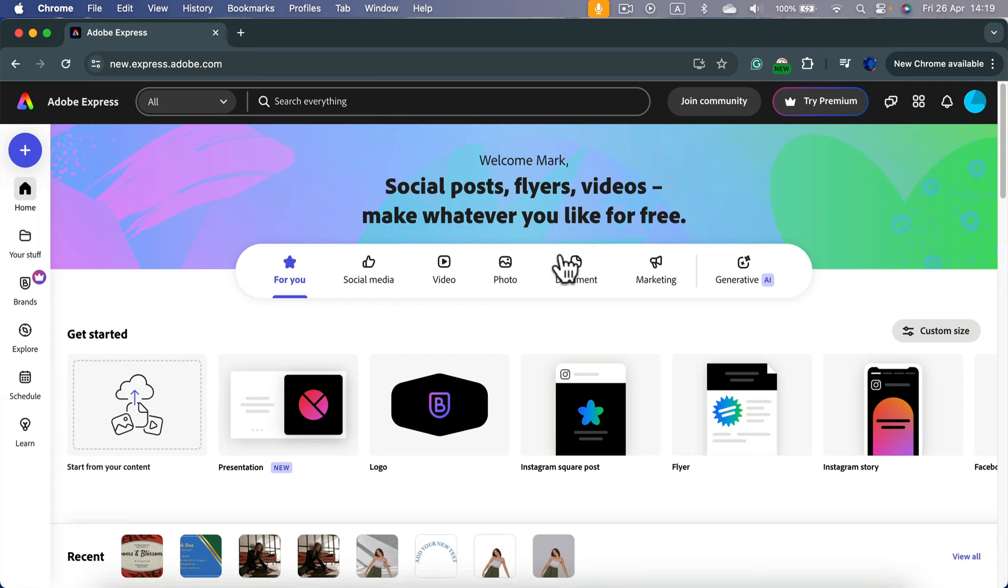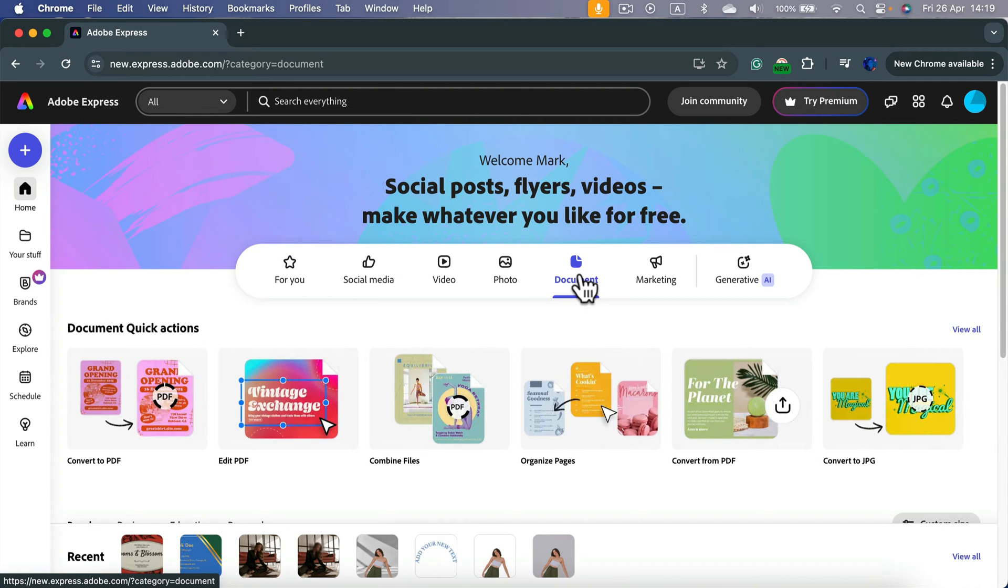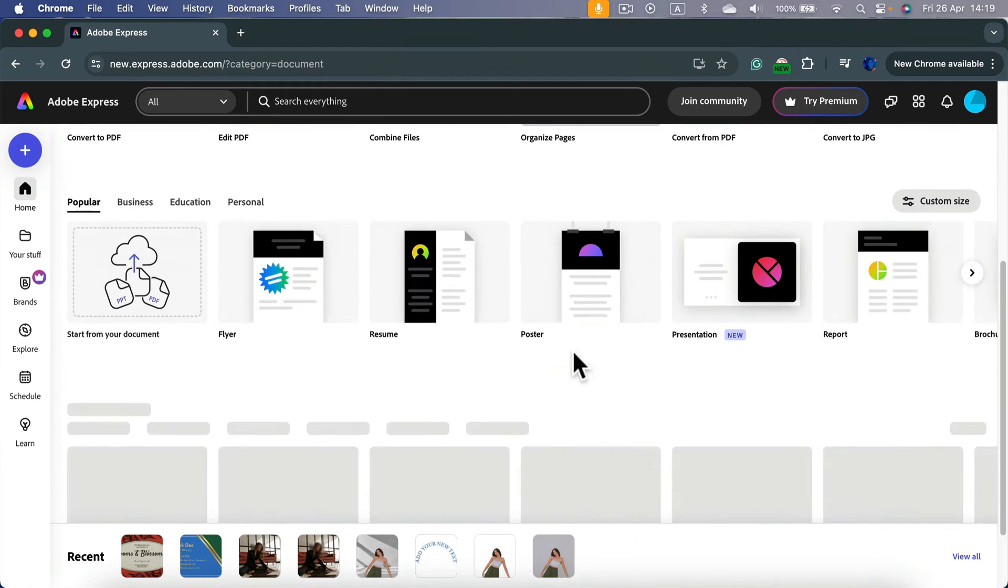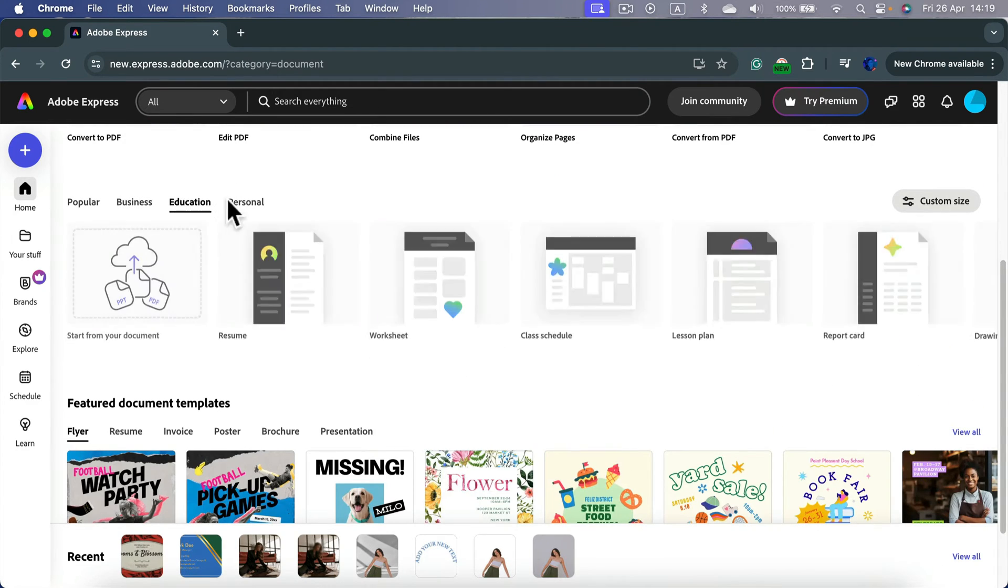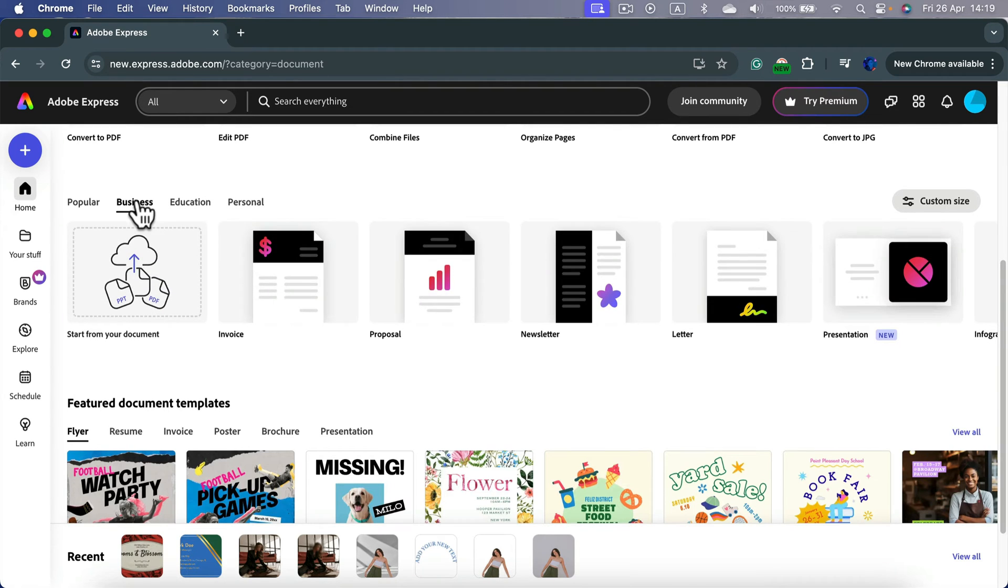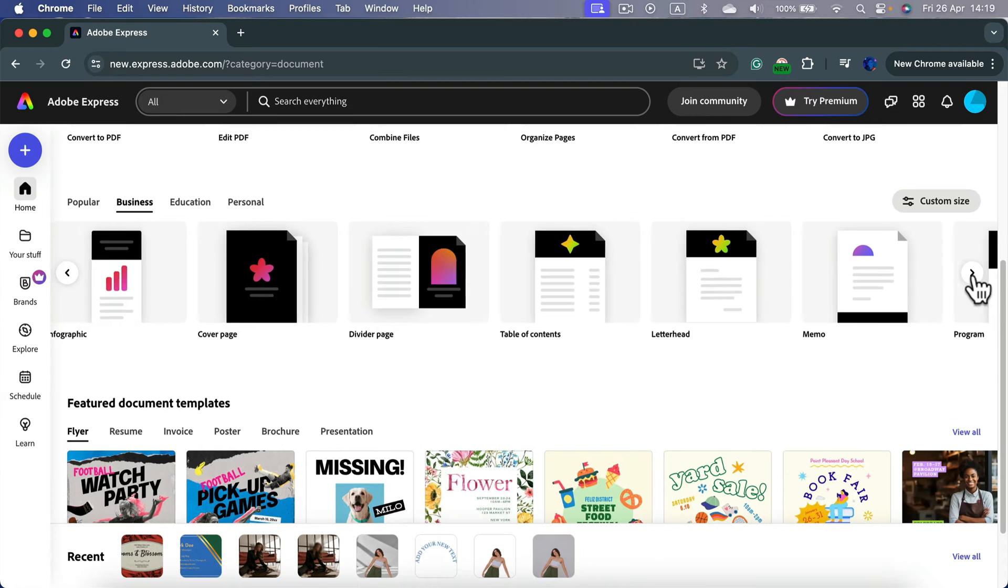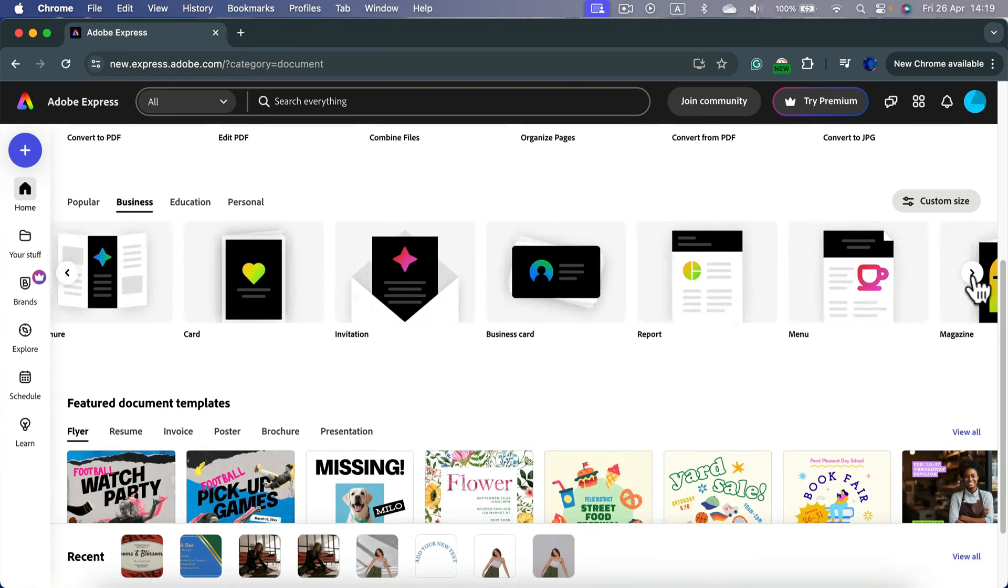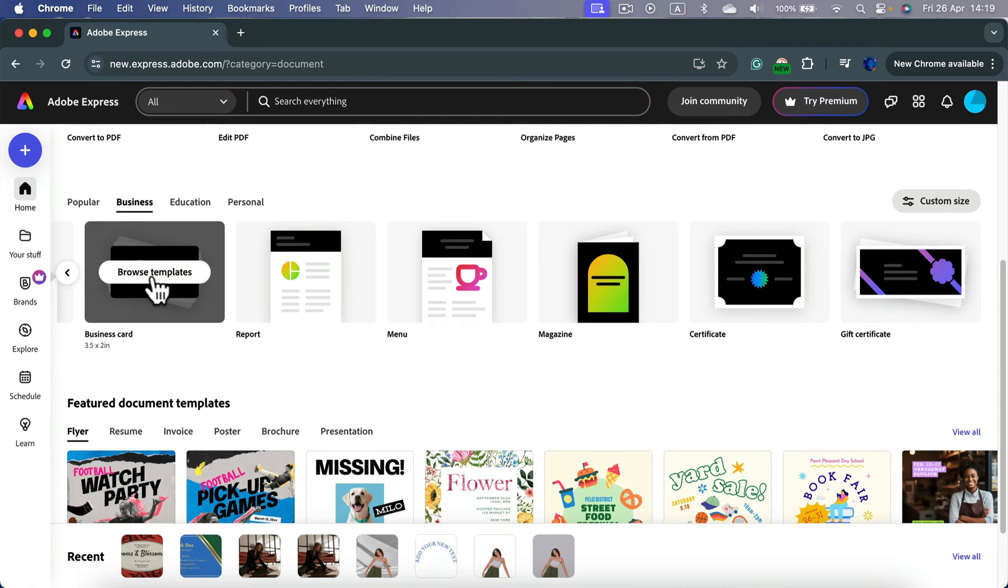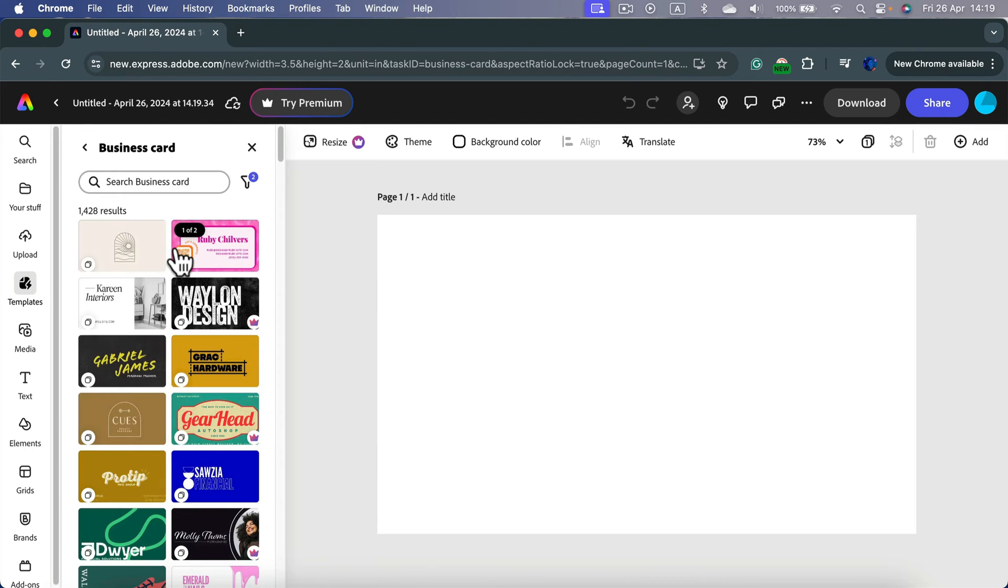We can click document at the top and this way we can very quickly browse all of the four categories from popular to business, education, and personal. So let's head to business and let's scroll to the right until we see business card. Here it is, business card 3.5 times 2 inches. Browse templates for this size.